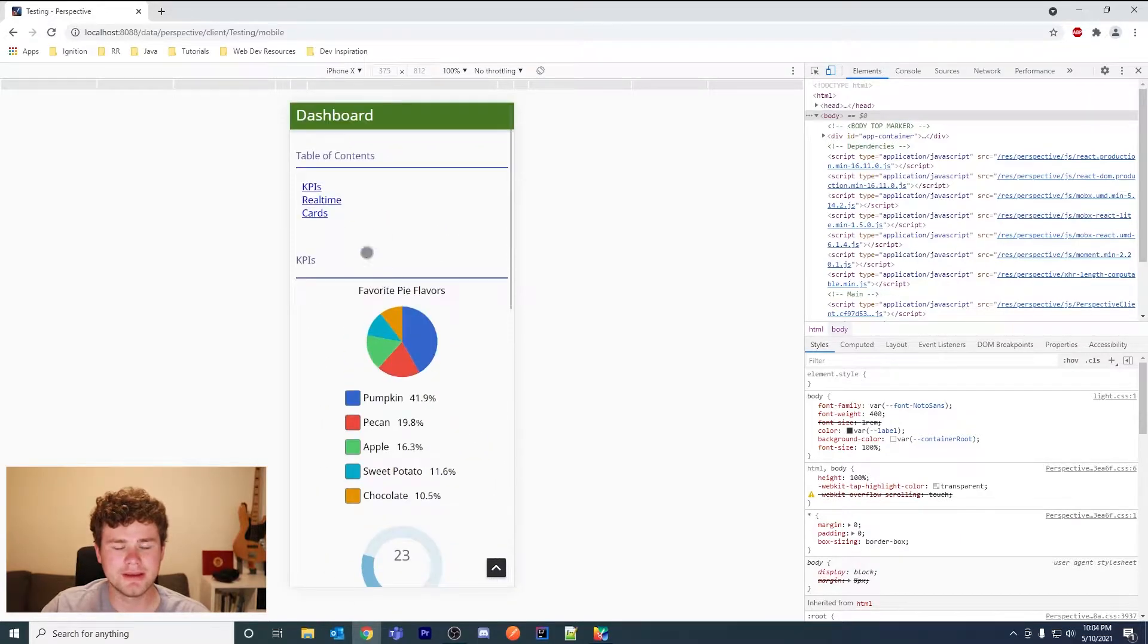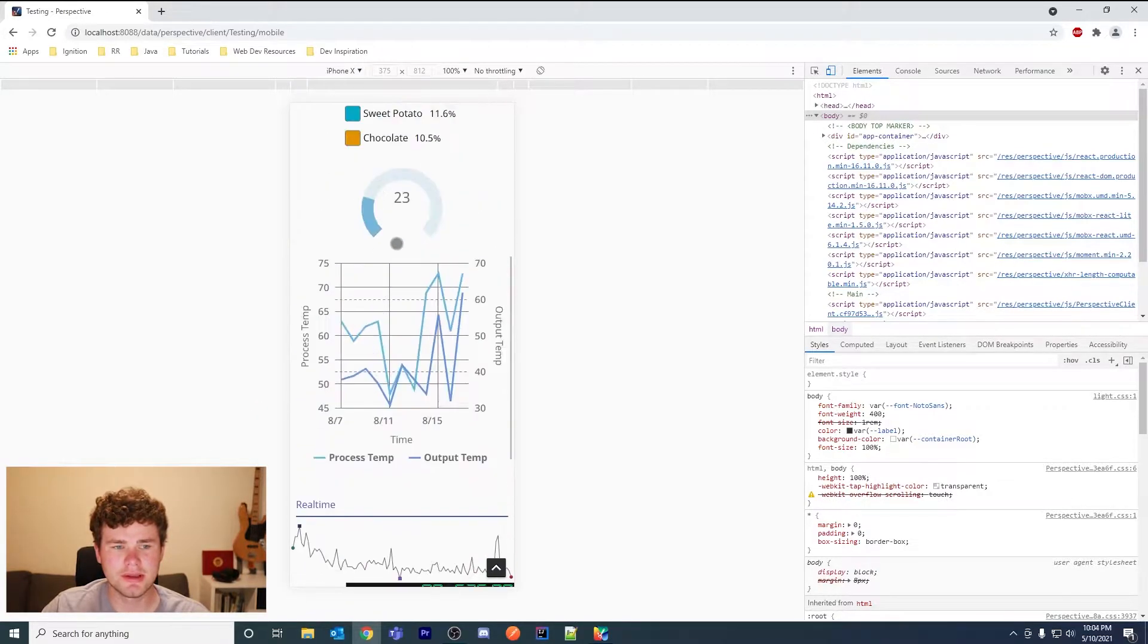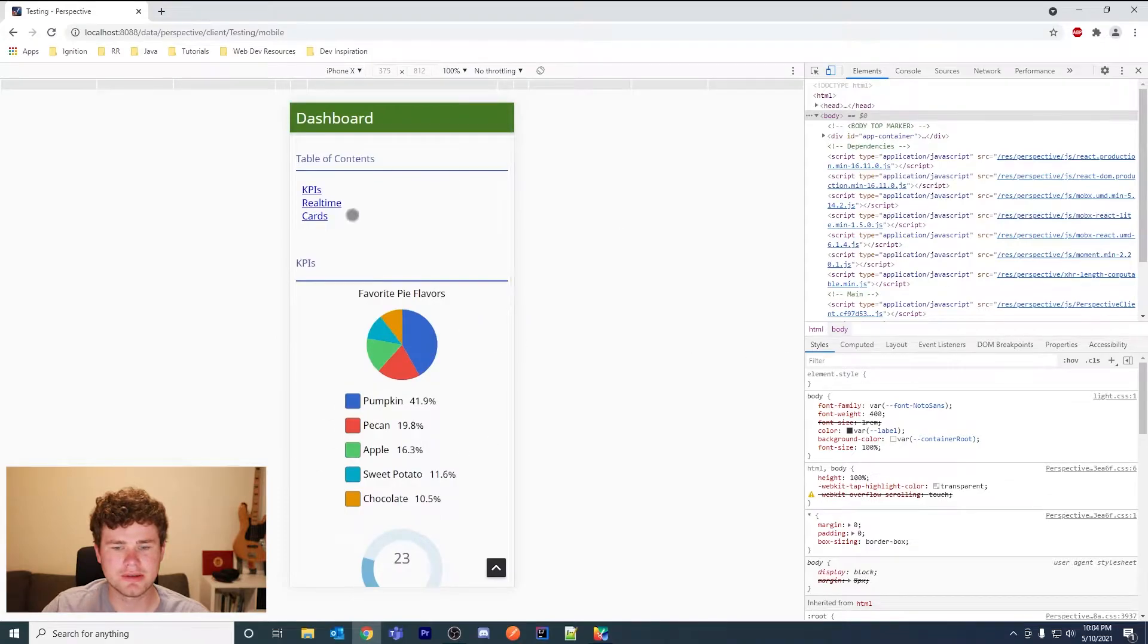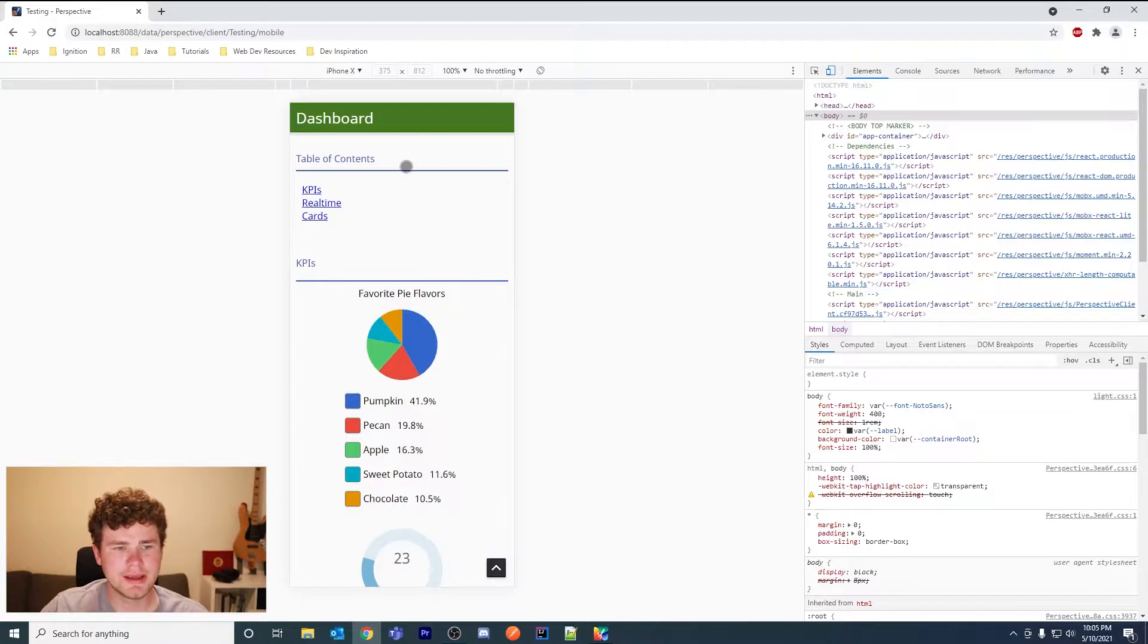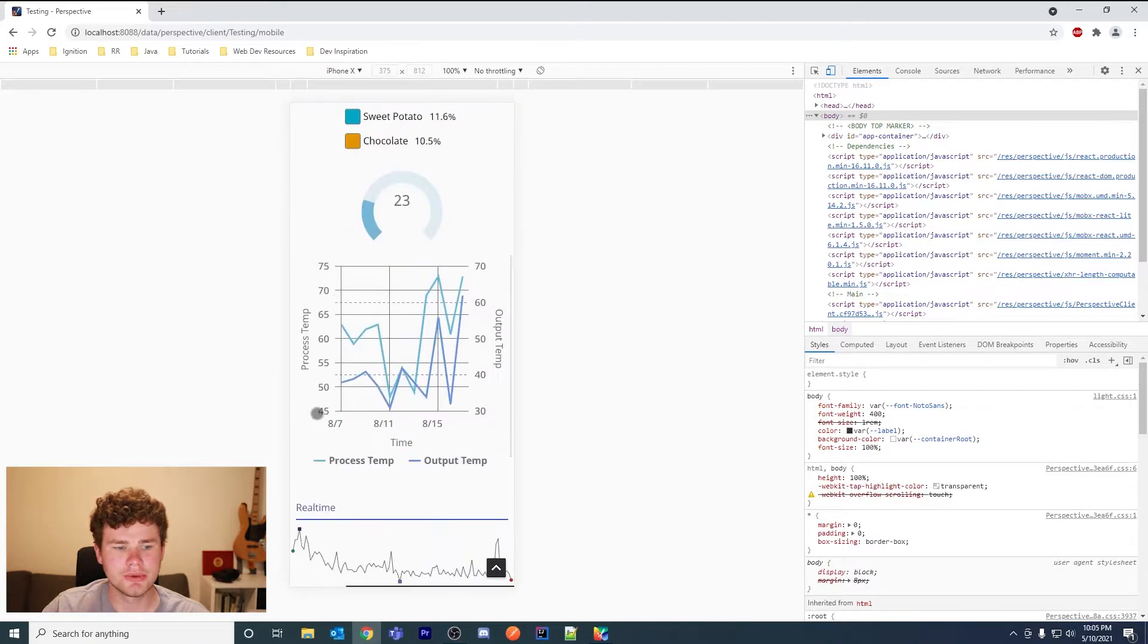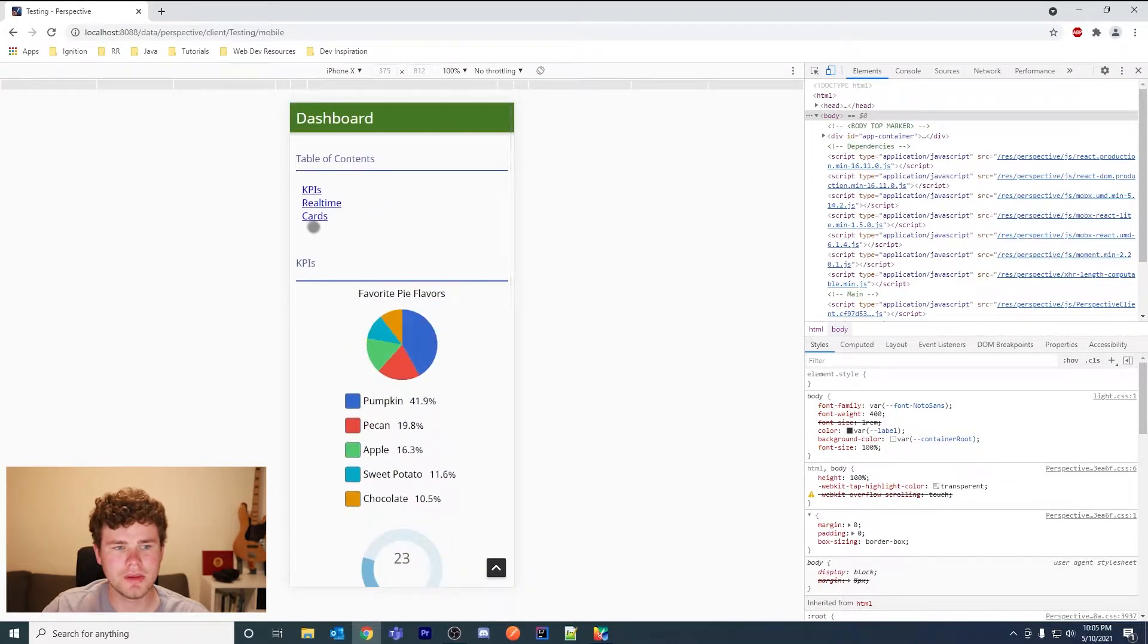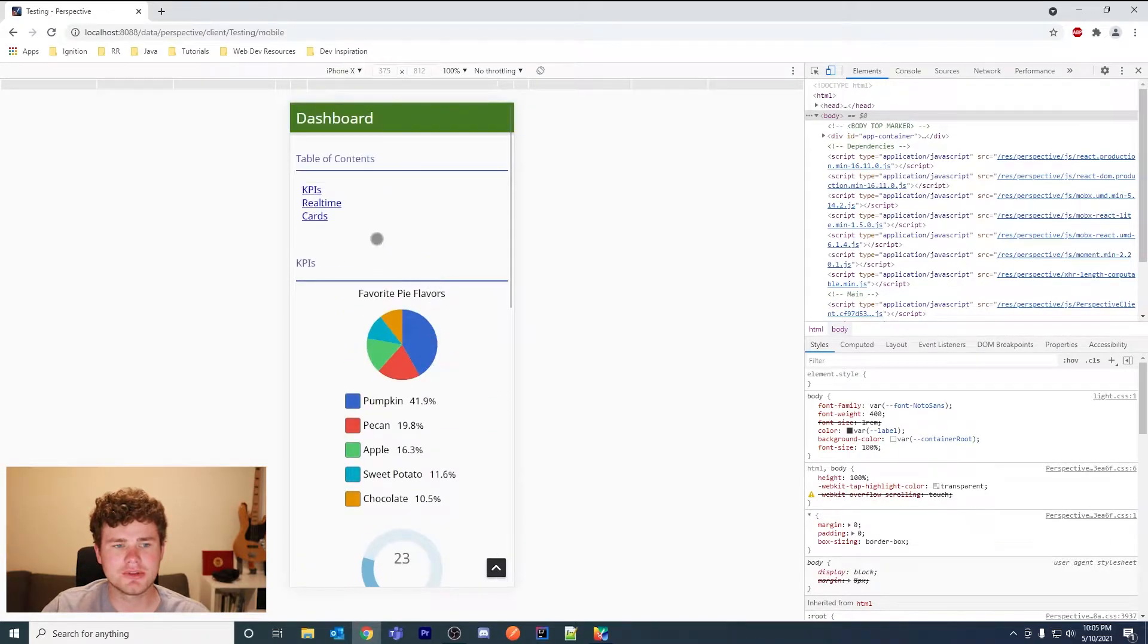So I have these sections here like real-time cards. I didn't finish building out this view, this is just an example. I just dragged on the default components. I want to show you what I have built so far. I have a markdown component here.